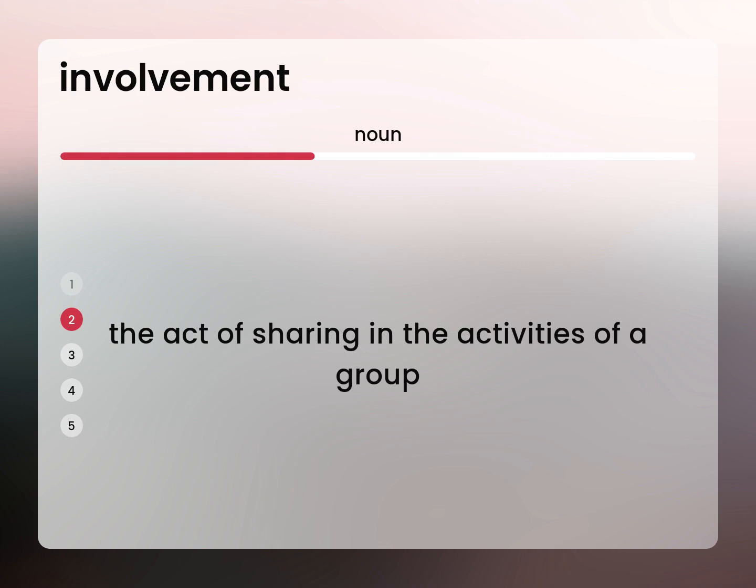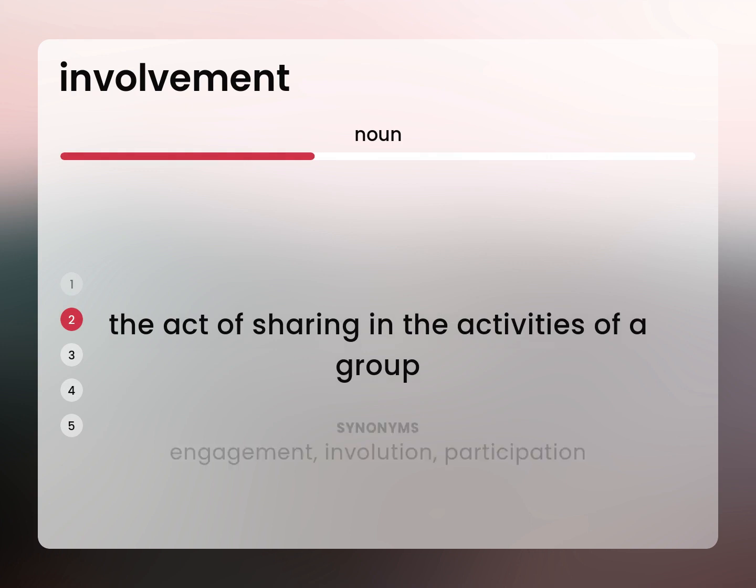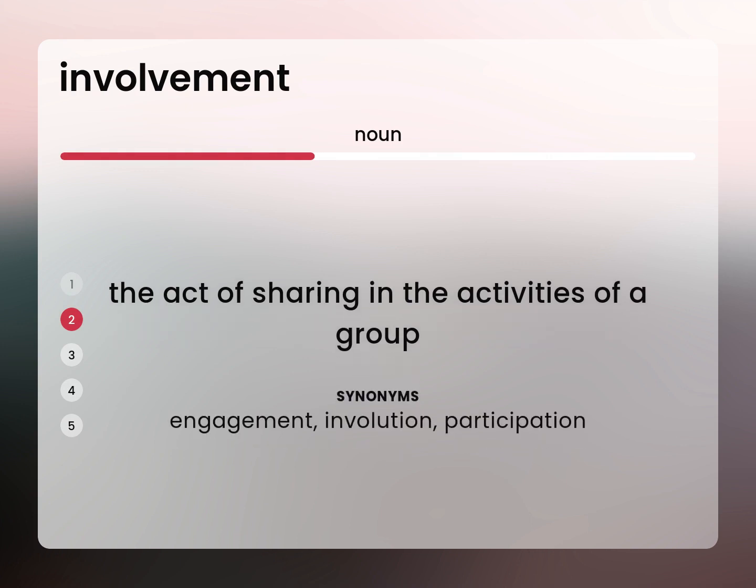The act of sharing in the activities of a group. Engagement, involution, participation.